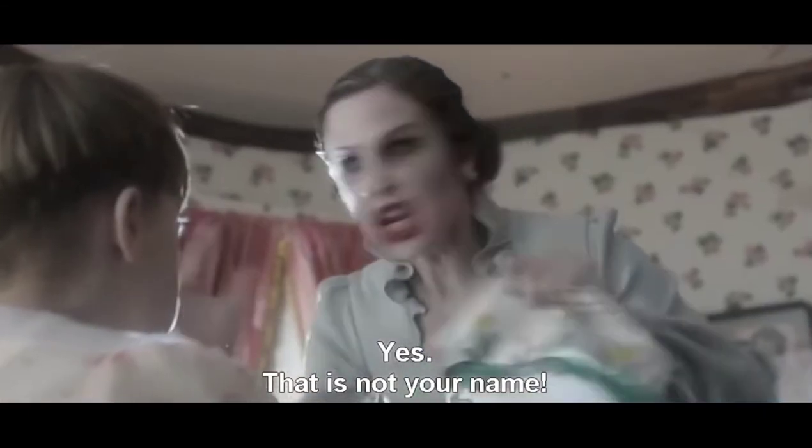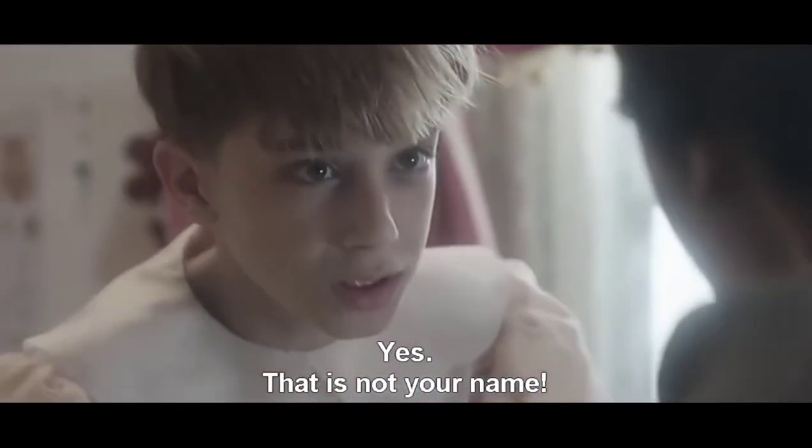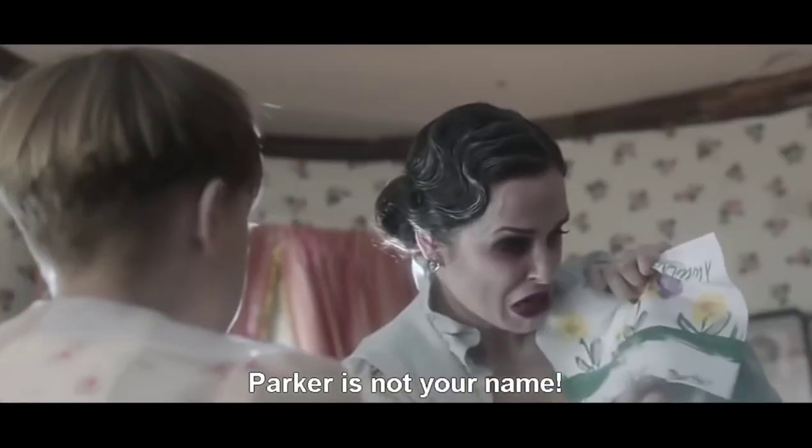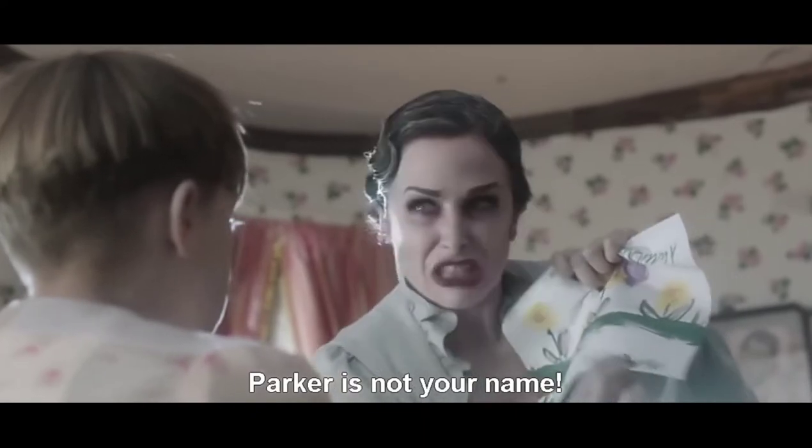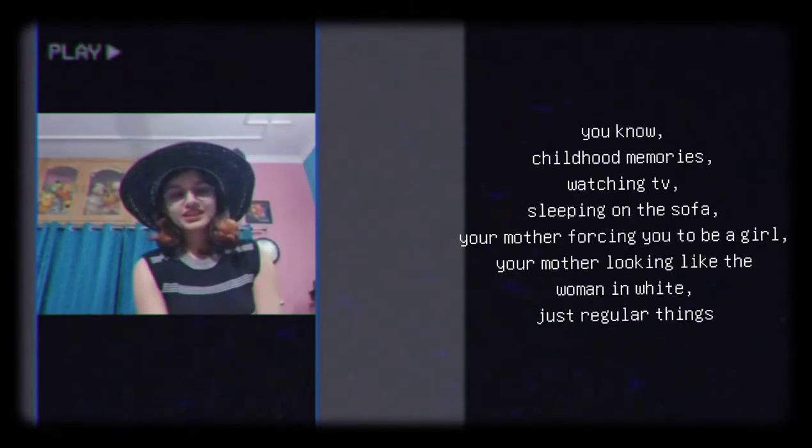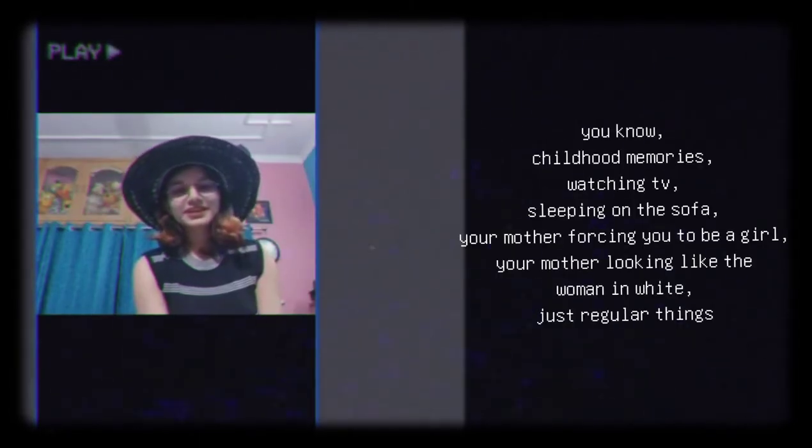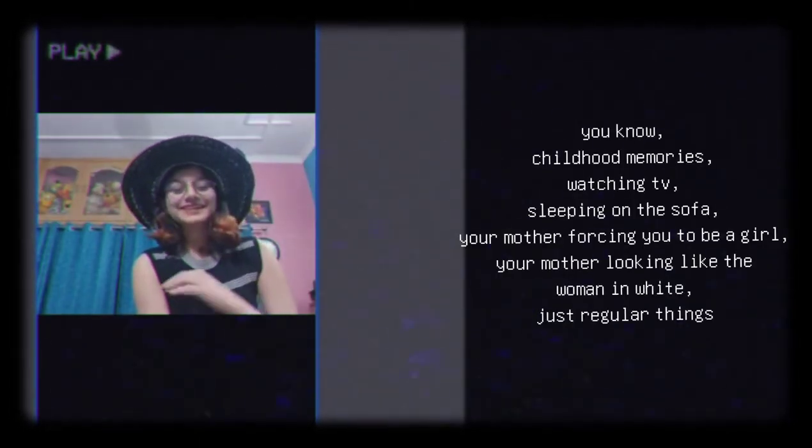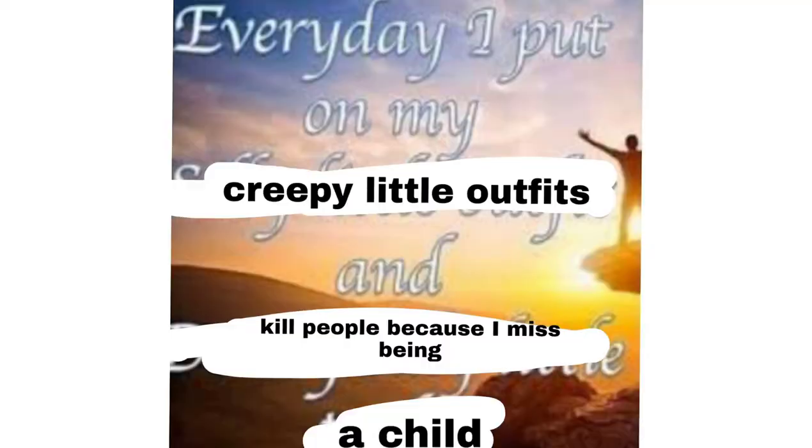And then after all that he has associated his youth with being a girl. And so he grows old and then he becomes nostalgic about his childhood. So he's like oh I will dress up as a girl and I will kill people because I miss being a child.